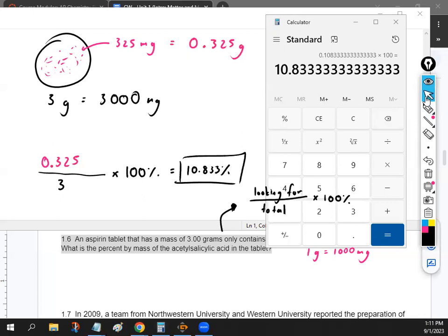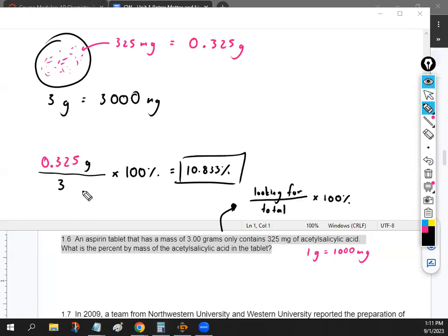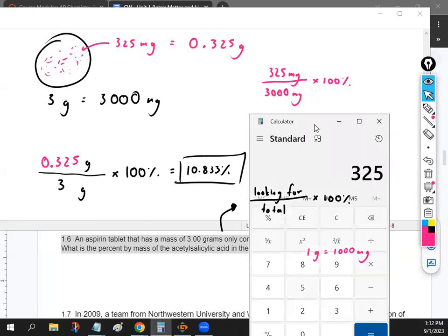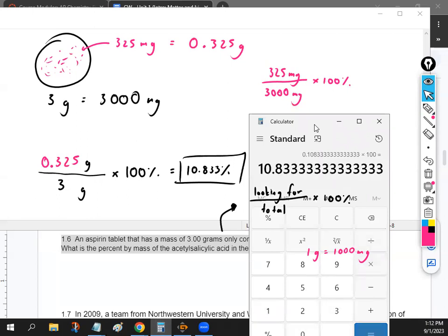Whatever you're looking for in the percentage goes on the top of the fraction, the total goes on the bottom, times 100. If you wanted to do it in milligrams: put 325 milligrams on top, divided by 3,000 milligrams on the bottom, times 100%. If we test that on the calculator — 325 divided by 3,000 times 100 — you'll get the same answer.